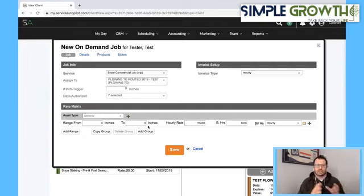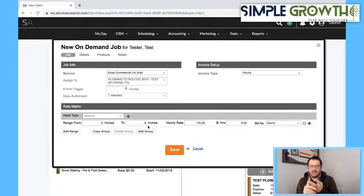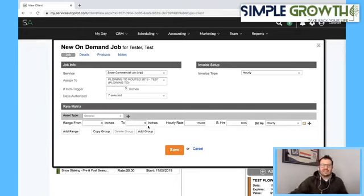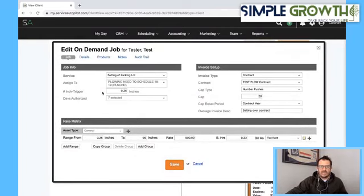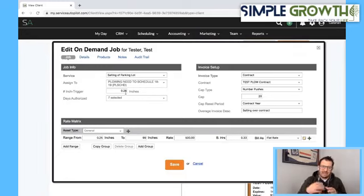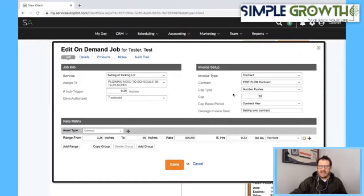The next thing is if we're just charging per push — and this would be the same for sidewalks or salting. For a salting scenario, we'd go in and add an on-demand job. It's salting in the parking lot, it needs to be scheduled, and I recommend a trigger inch of maybe a quarter inch — less than what you'd plow — so you trigger that and just grab those amounts. So from 0.25 inches to 99, it was $500 and 0.33 hours, flat rate. You can see this is now under a contract with some limits, which I'll show you how to set up next.